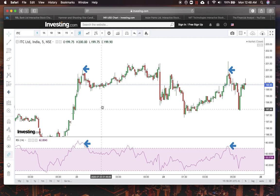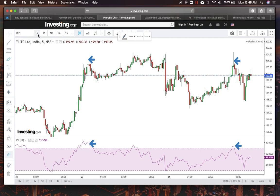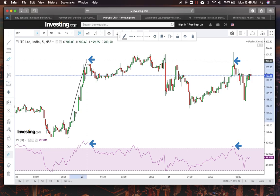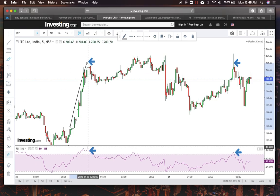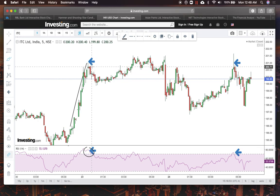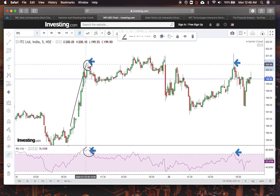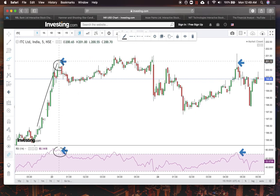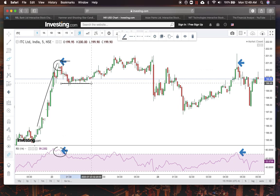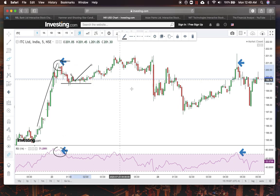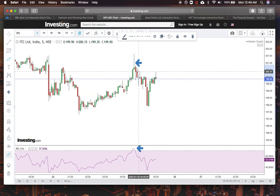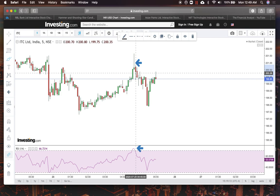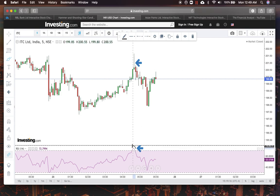This is the chart of ITC on the five-minute time frame — a good five-minute scalp. We have a good uptrend in the market. We're looking for an overbought condition on the RSI, confirmed by a shooting star pattern on the chart. You can see a good shooting star pattern here. Go short, keeping a stop loss a little bit above the shadow — targets are up to you. It's a good trade.